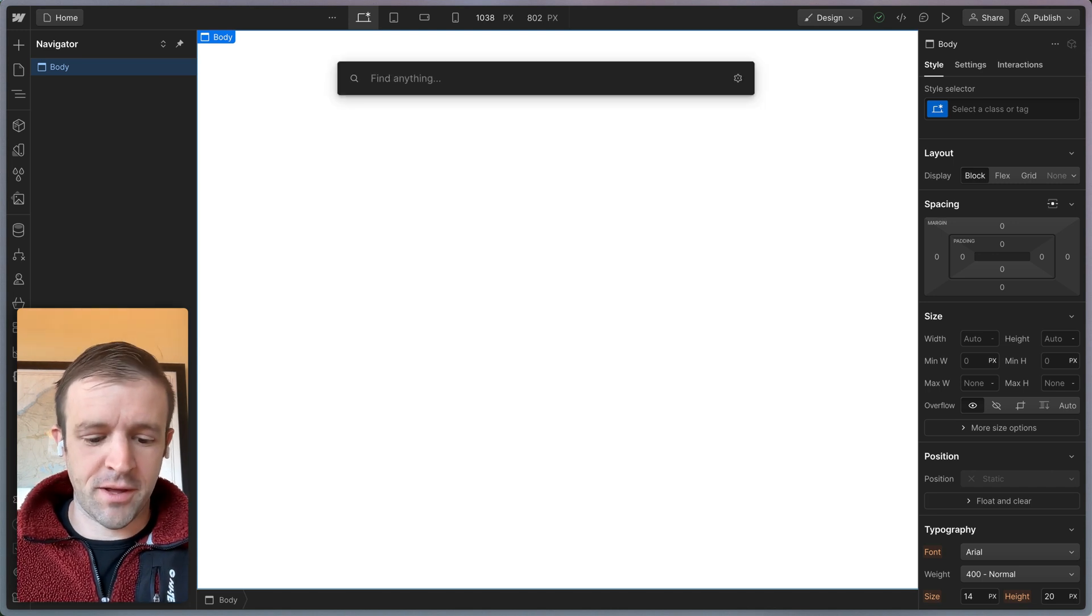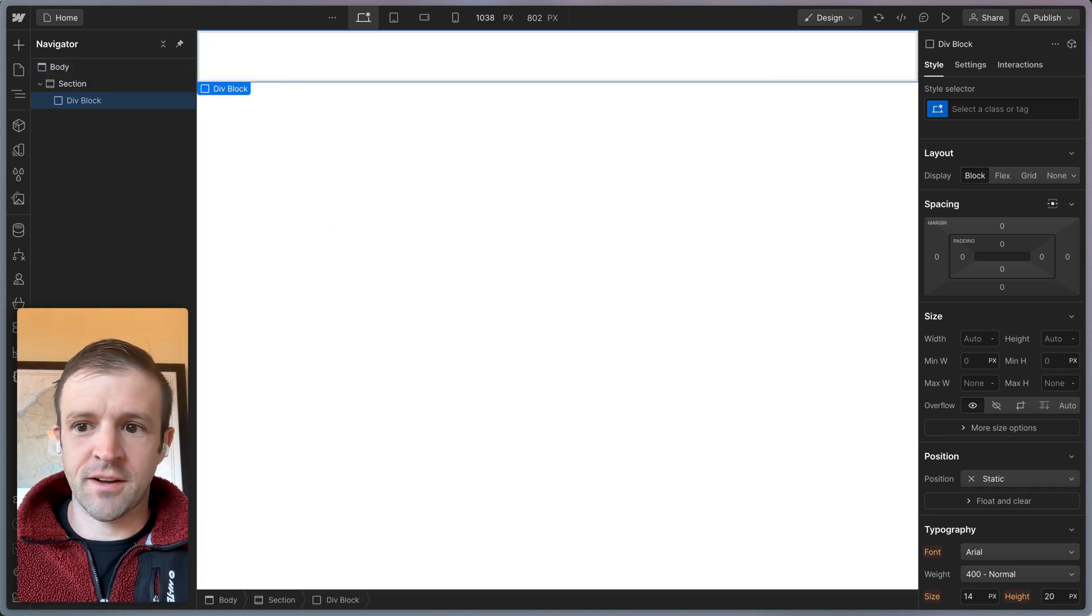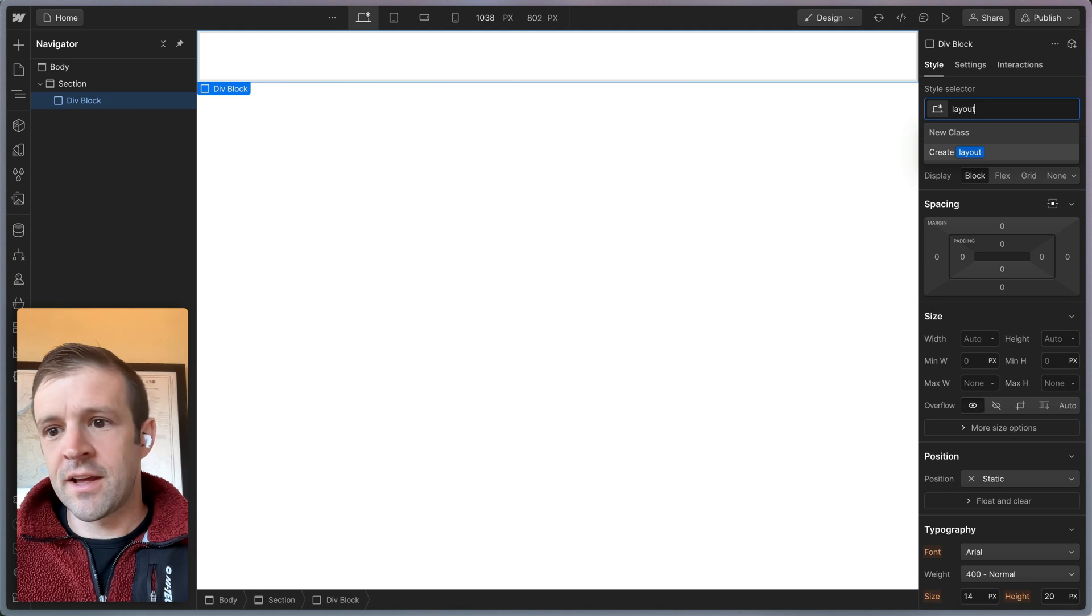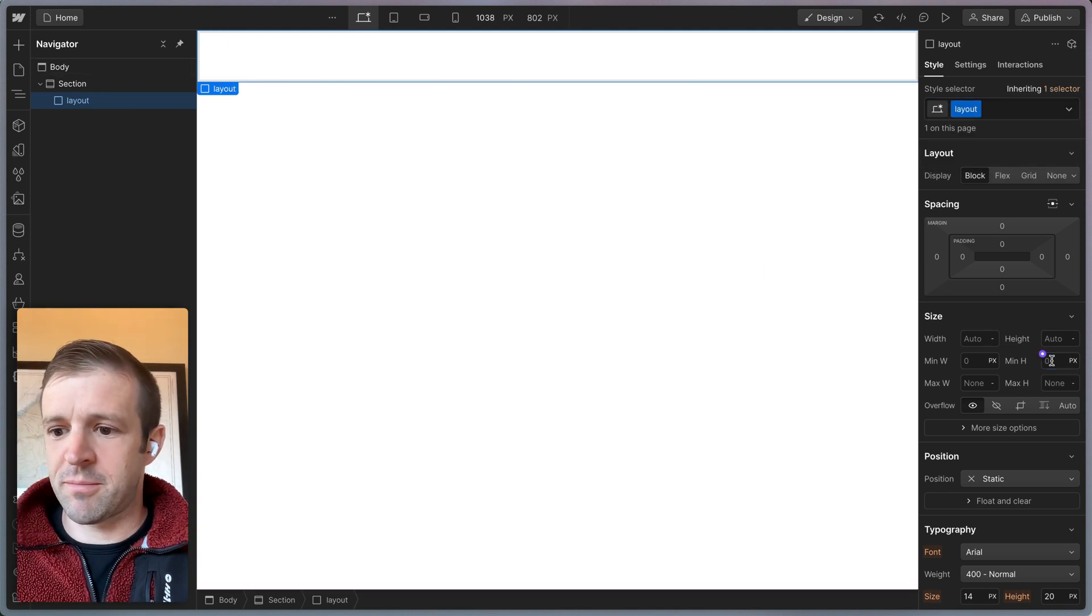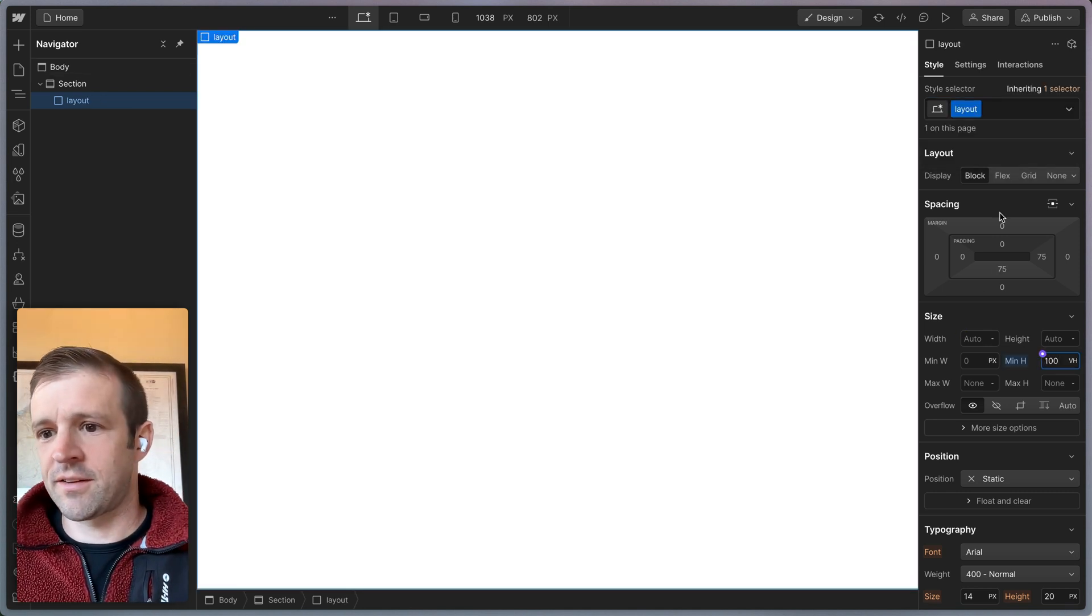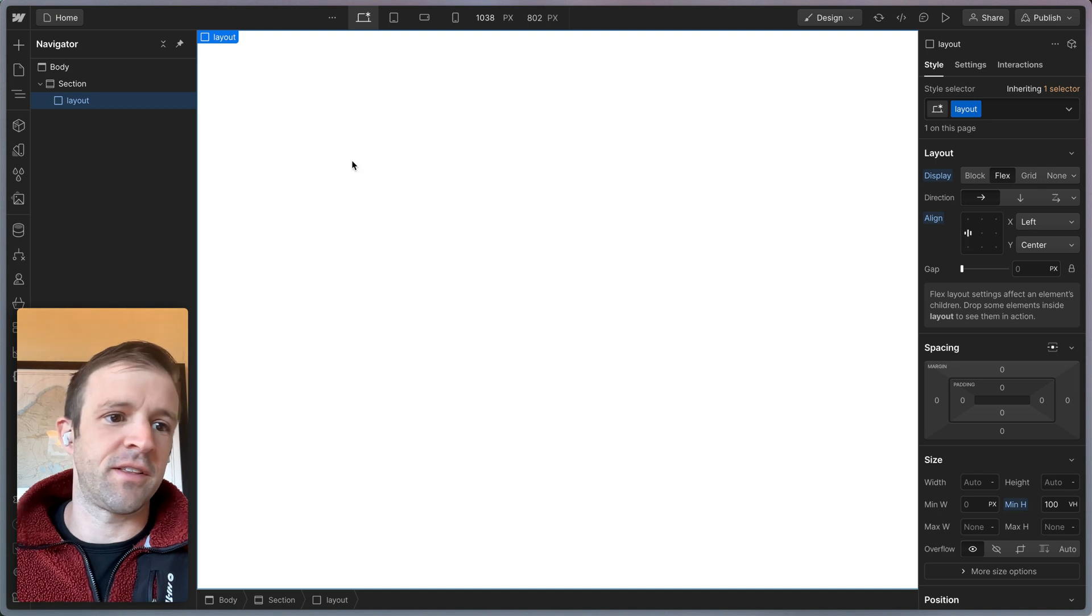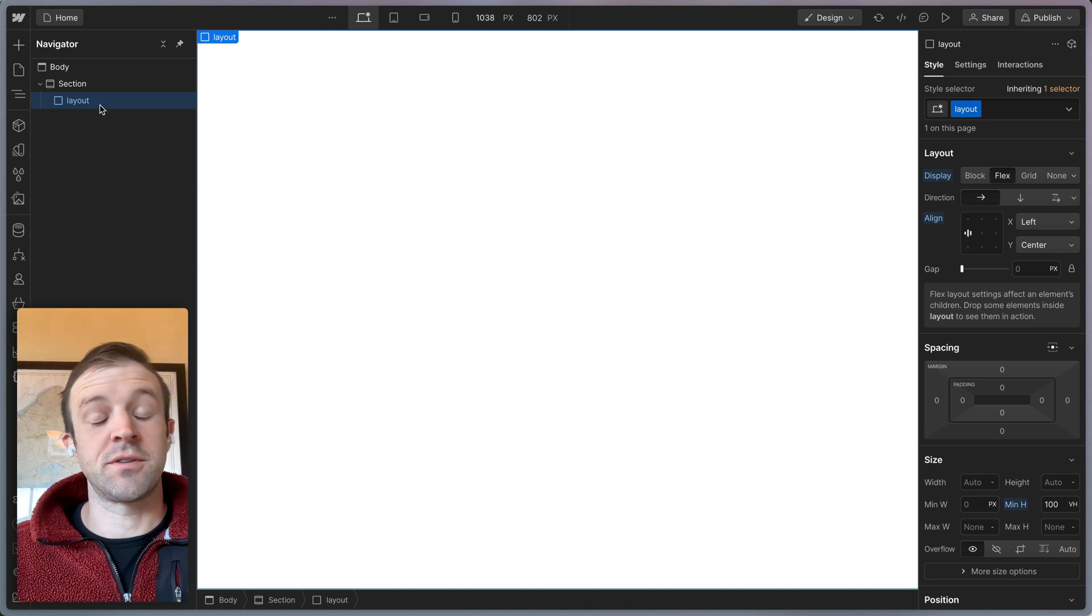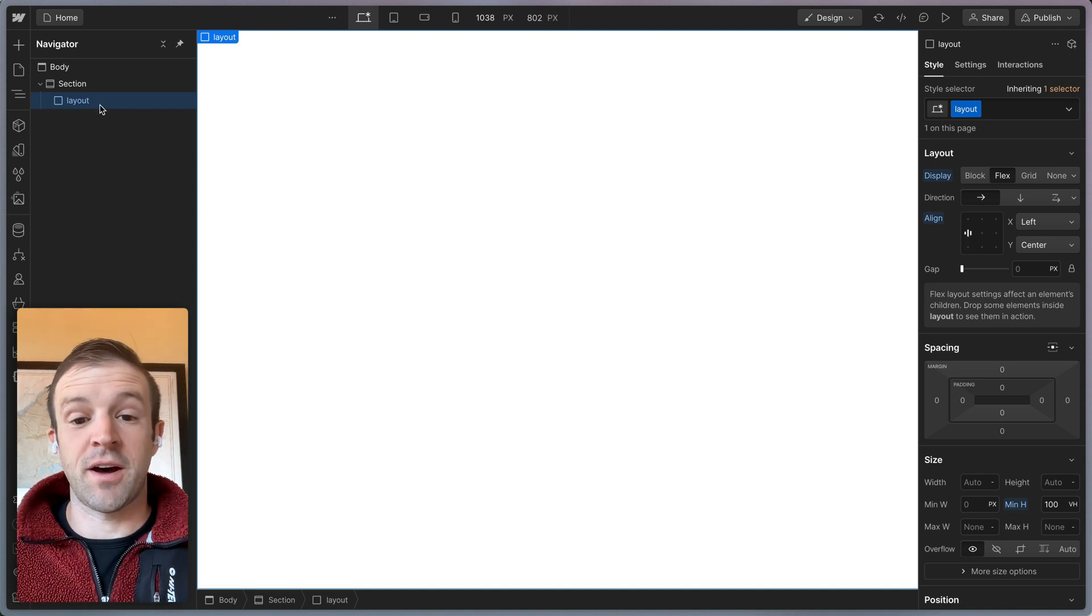I'm going to drop a section in here. And inside of that section, I want a div. Let's give it a class of layout, minimum height of 100 viewport heights. And we're just going to flex center everything on the left. So we're getting set up here.